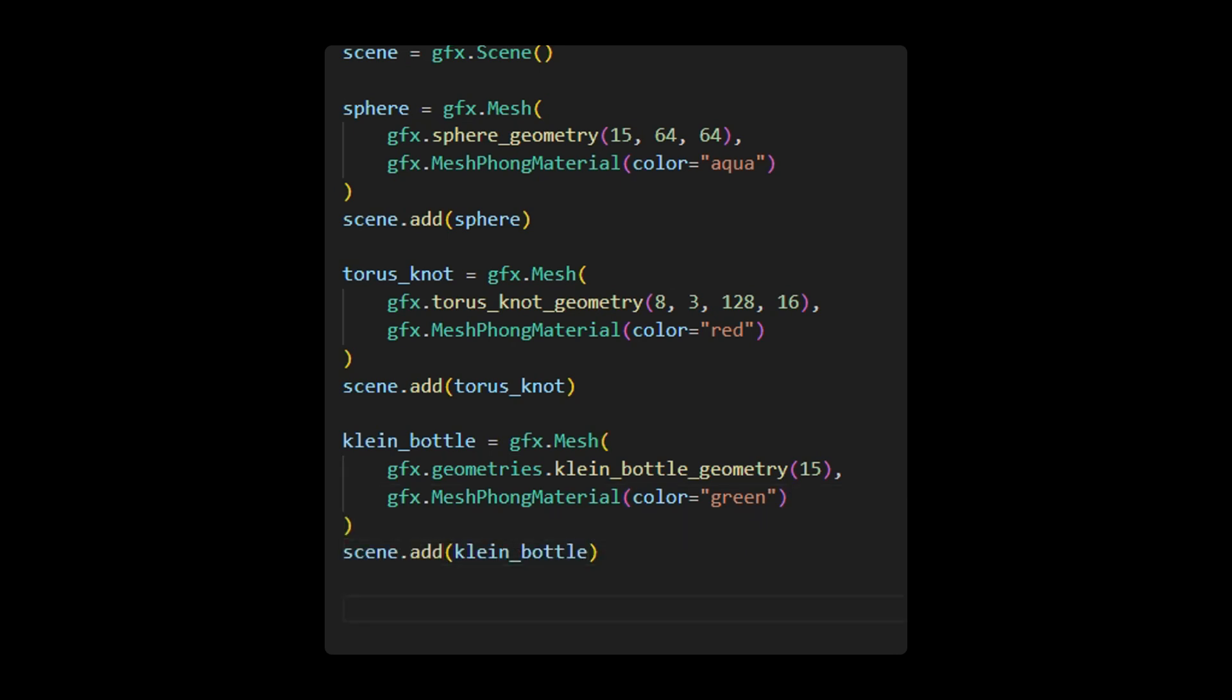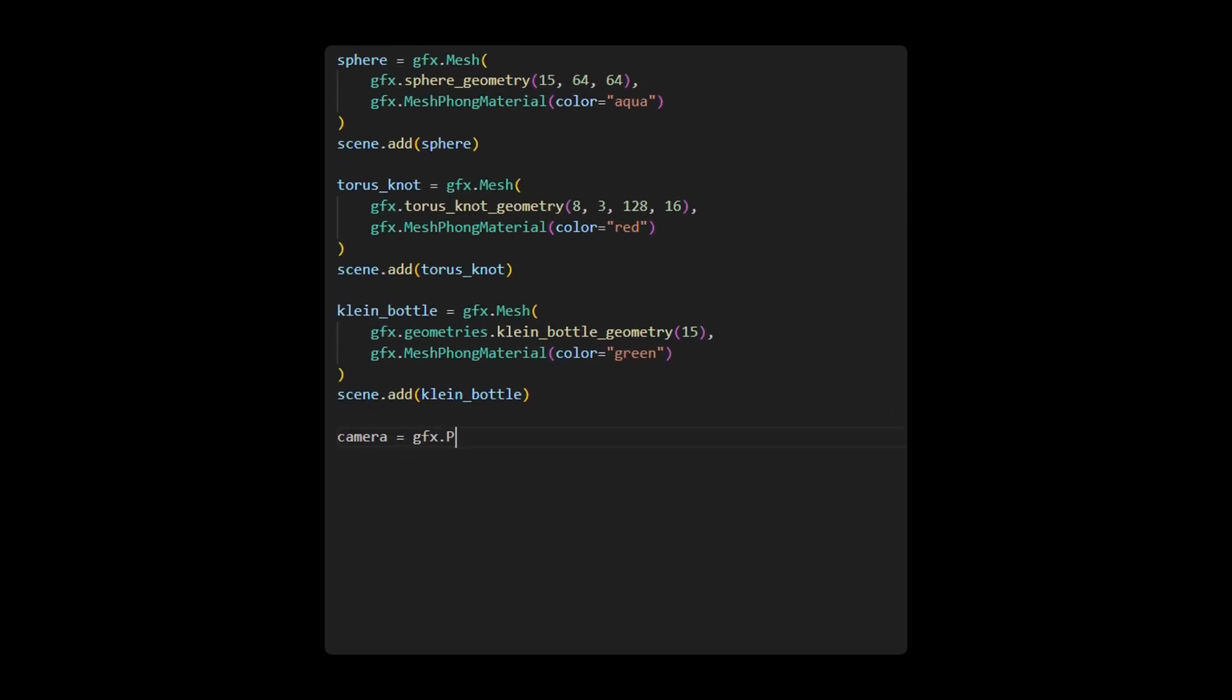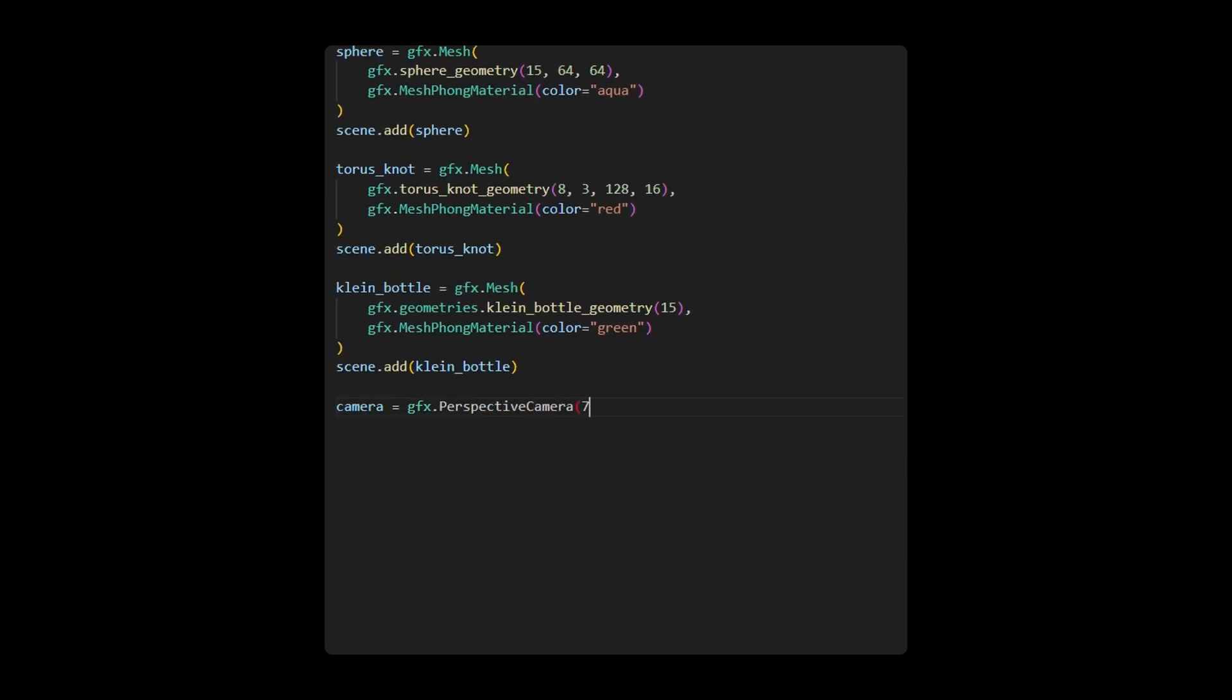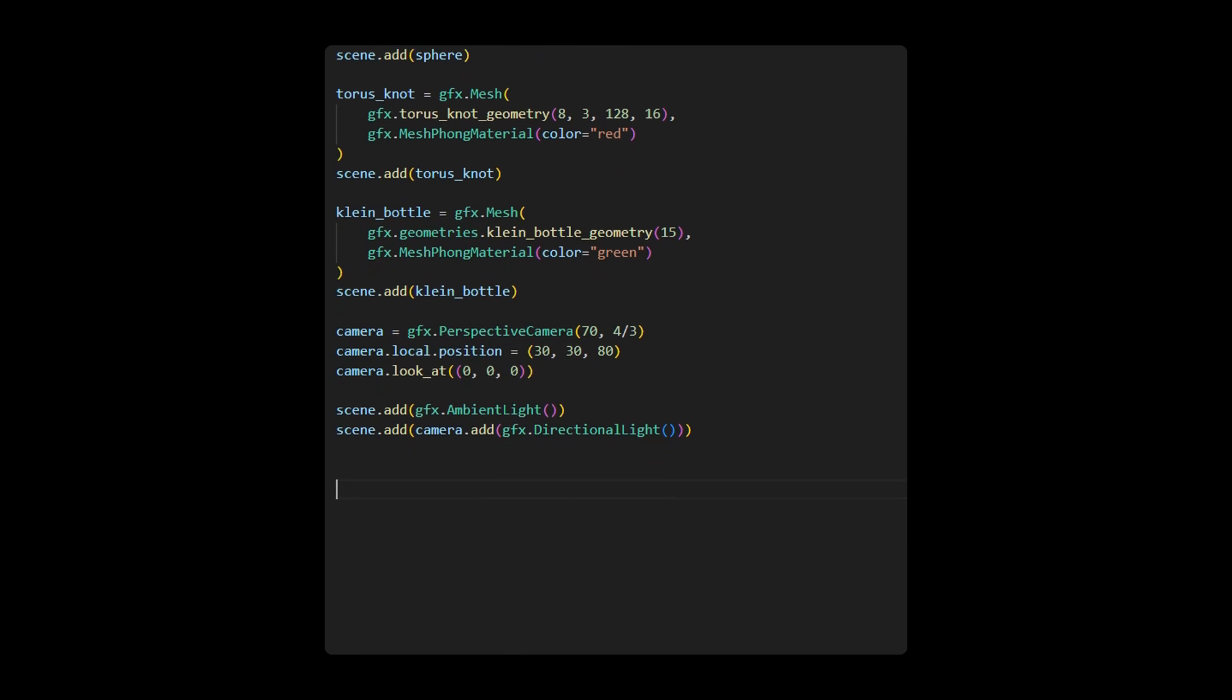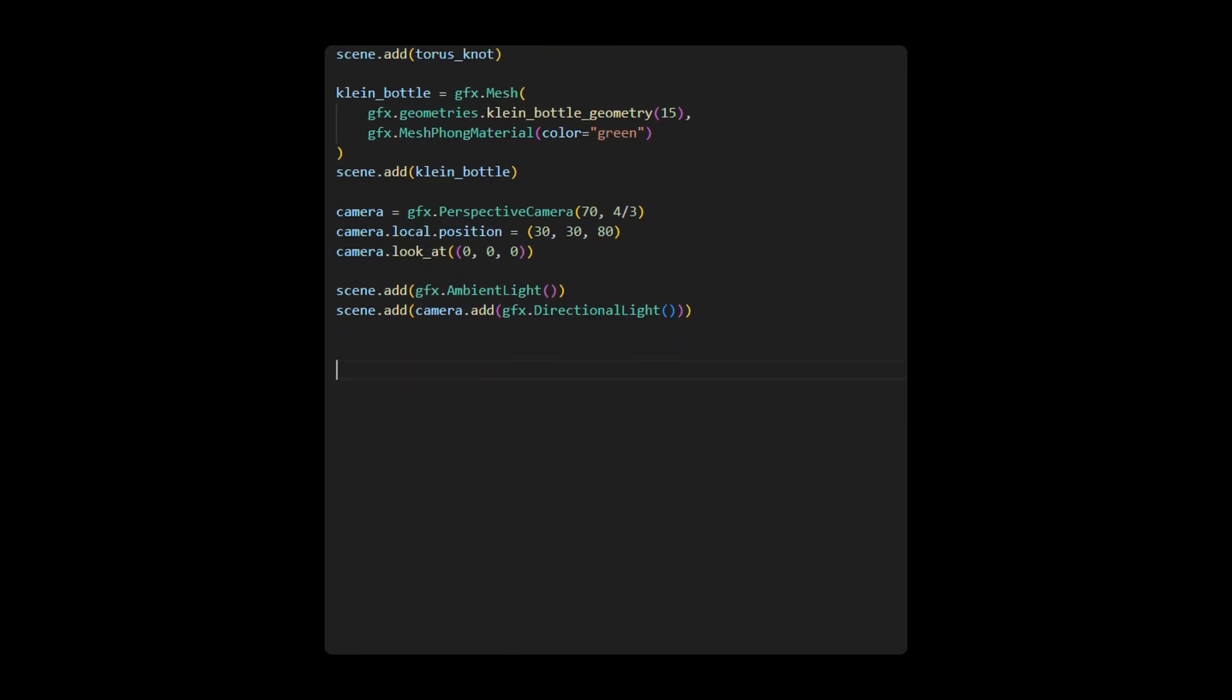Subsequently, we create a perspective camera by specifying its field of view and aspect ratio and set its position and look at direction. Additionally, we add an ambient light and a directional light to the scene for illuminating environment and objects, respectively.